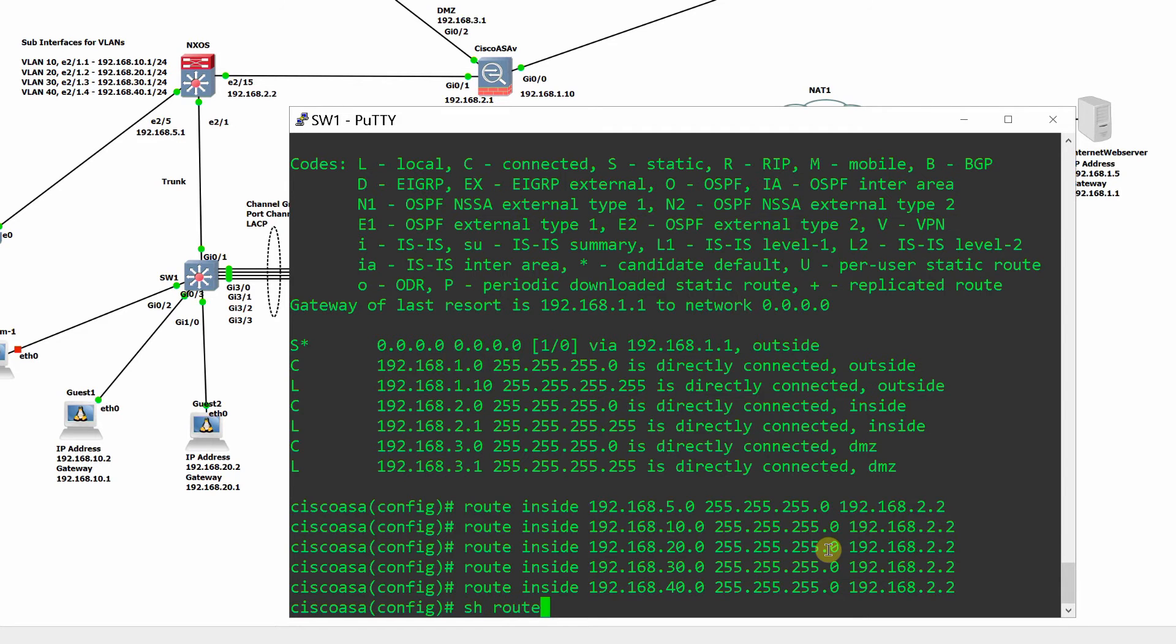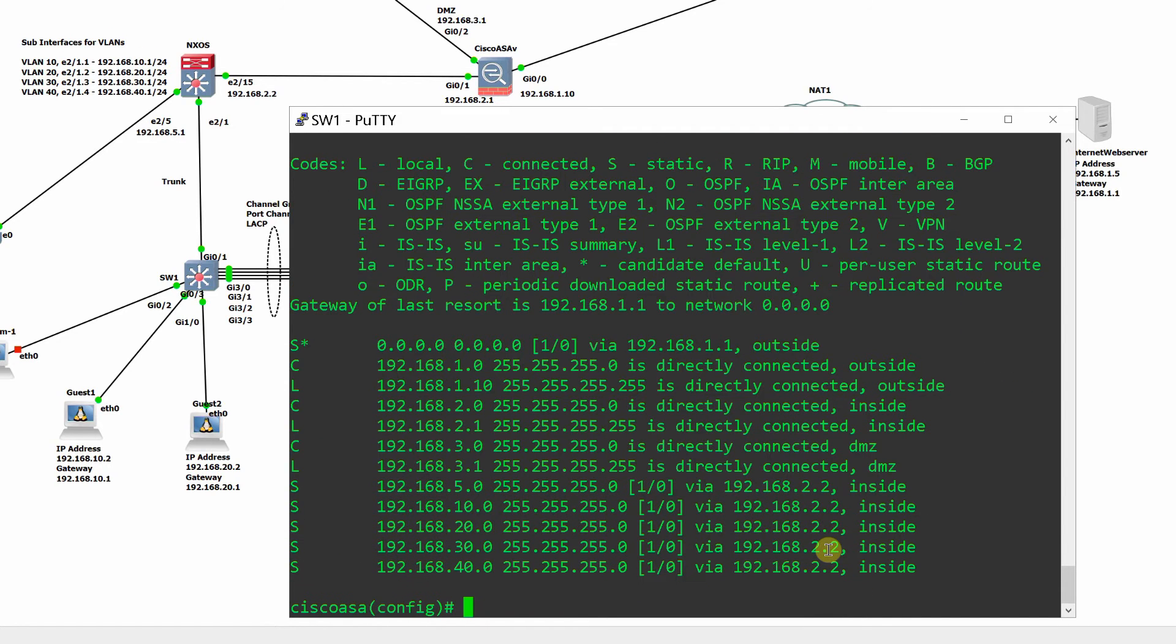Directly connected networks routes are added automatically to the routing table.